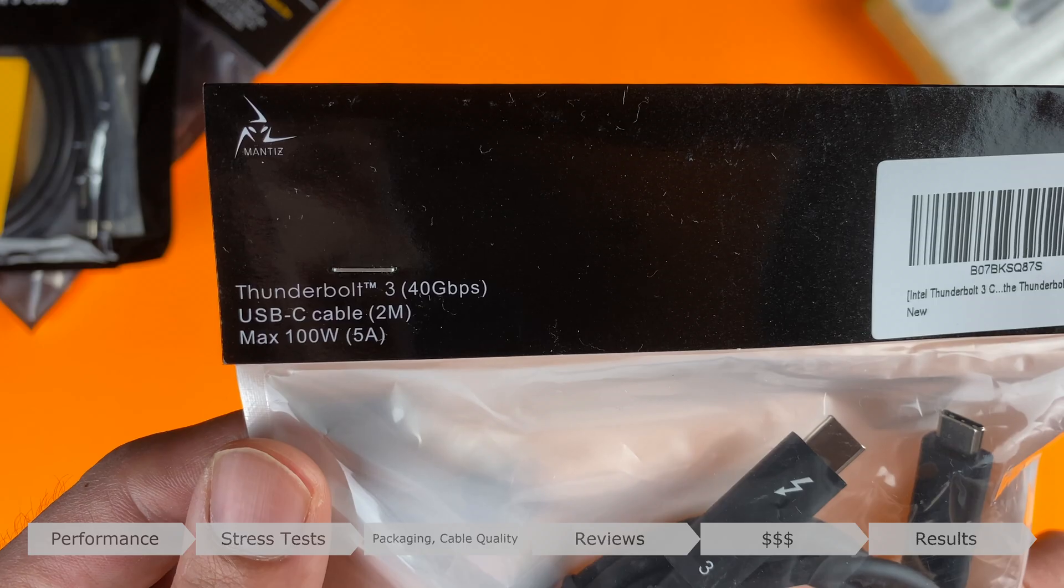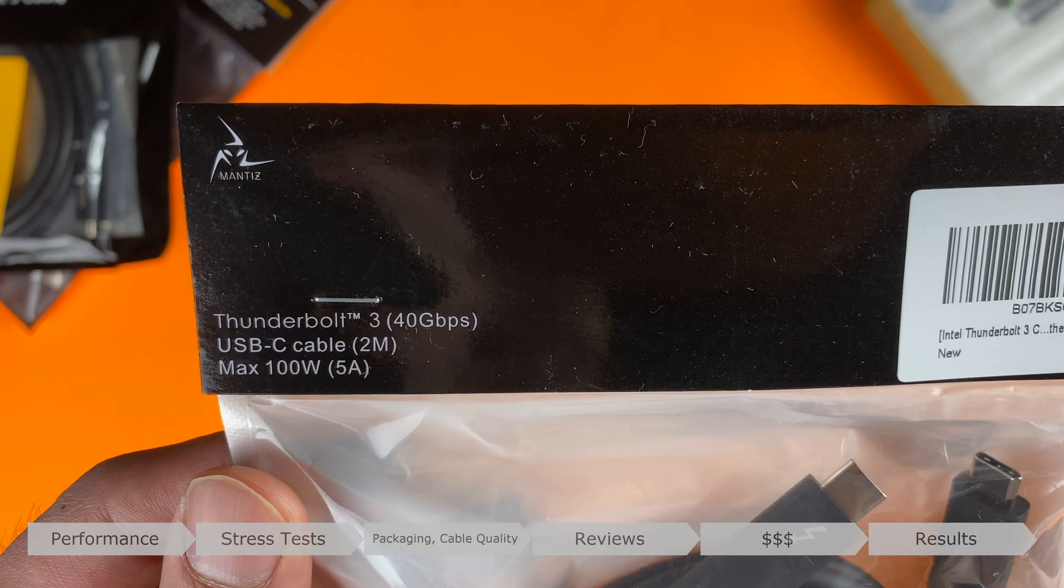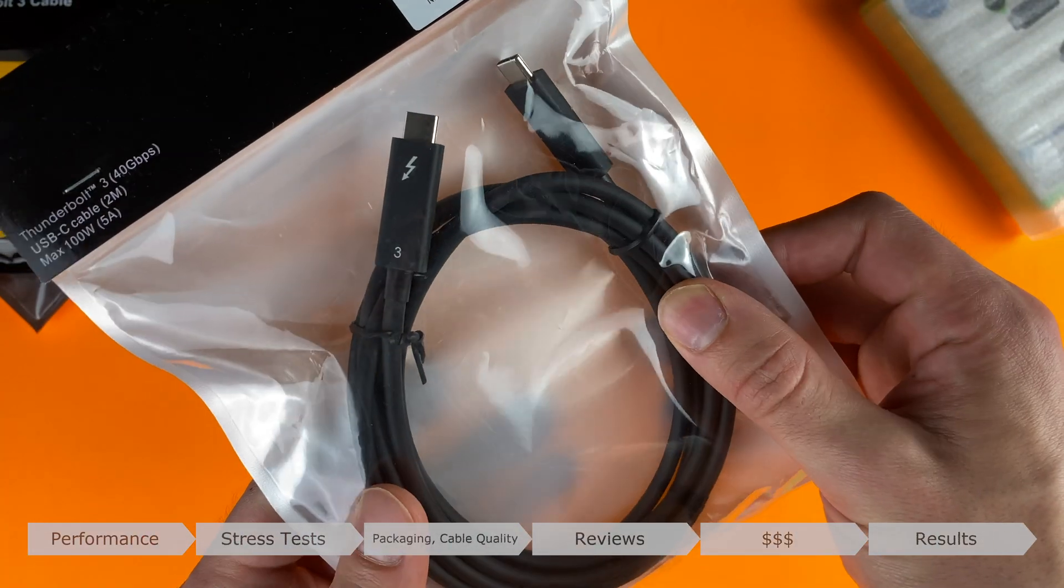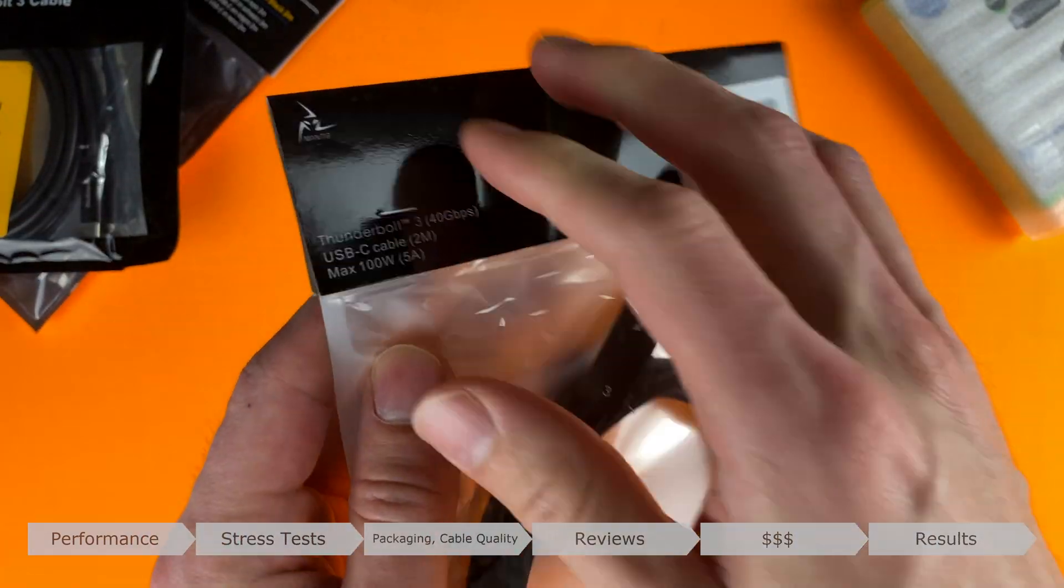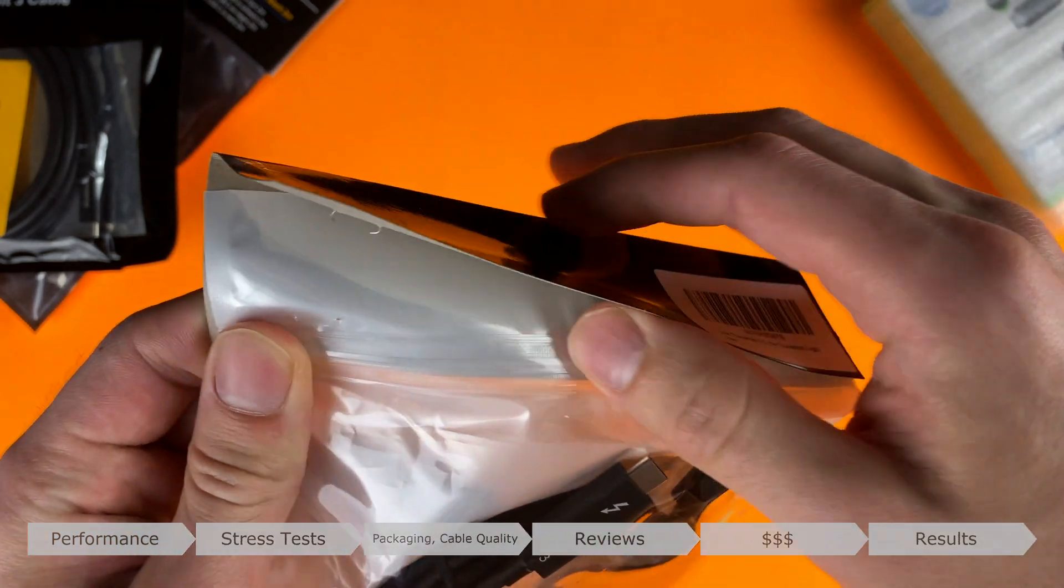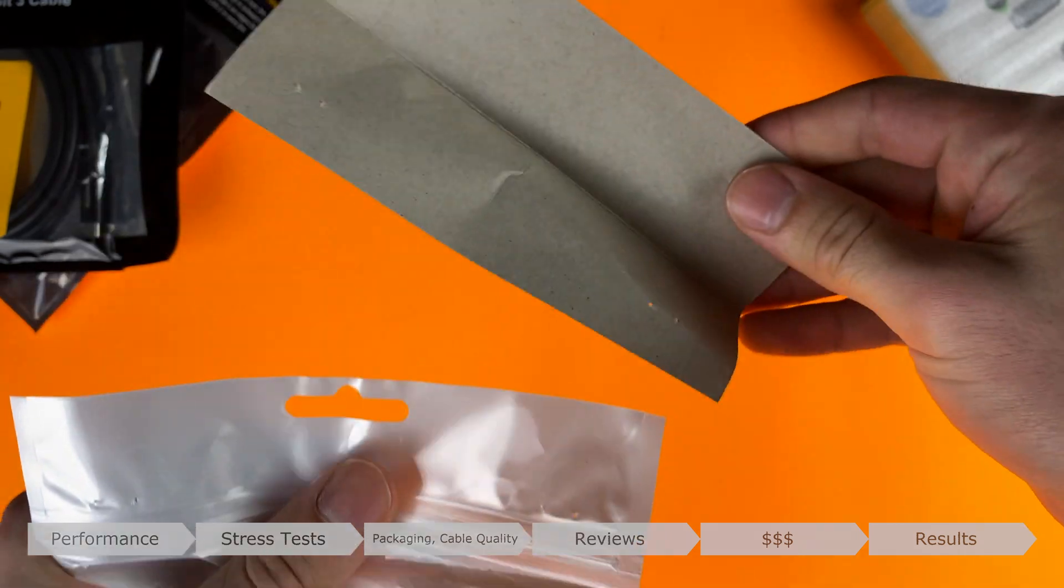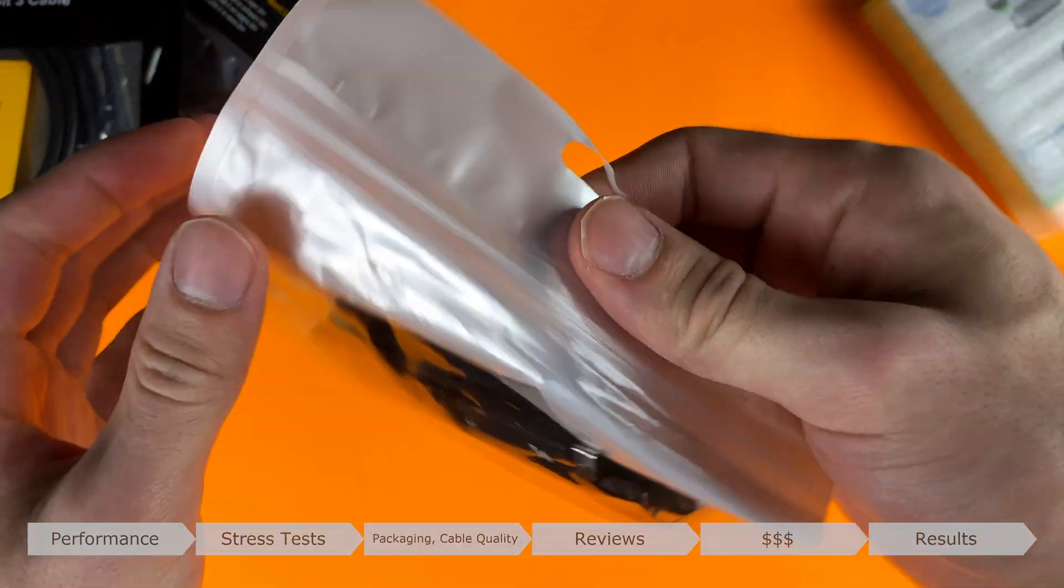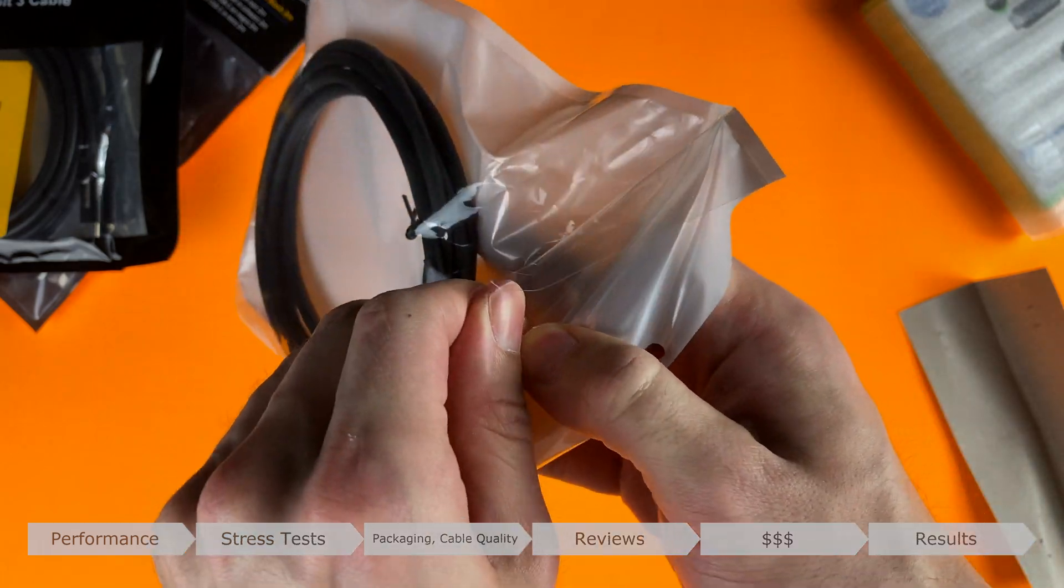Results. My ultimate recommendation is, drumroll please, the Mantis Thunderbolt 3 Active Cable. I can wholeheartedly recommend this cable for a variety of reasons. Whereas other cables have performed marginally better within a margin, the Mantis cable has one of the most reliable connections and is competitively priced, coming in at a happy medium price point of $49, as opposed to $80 at the upper range for StarTech.